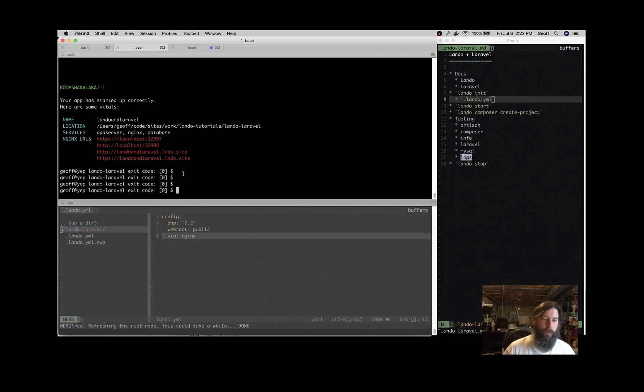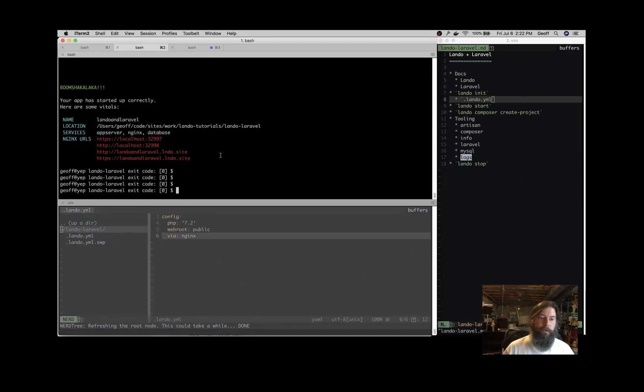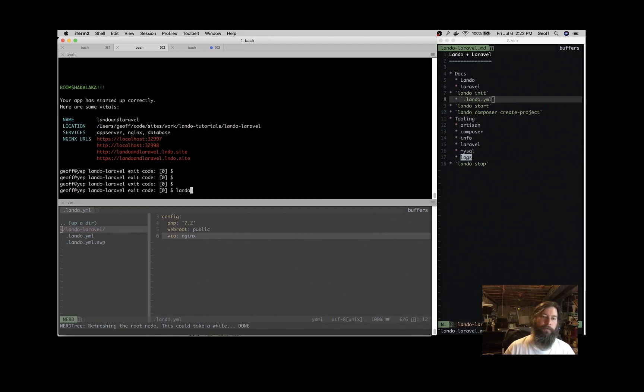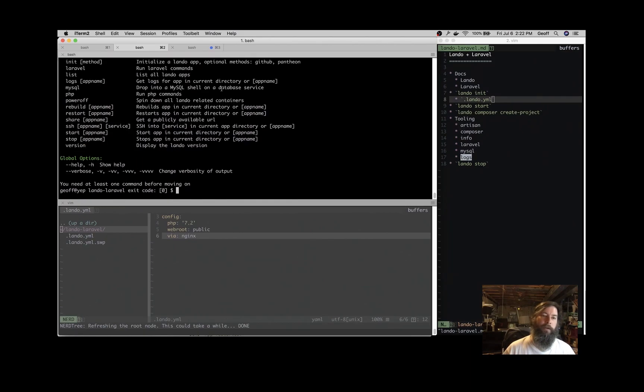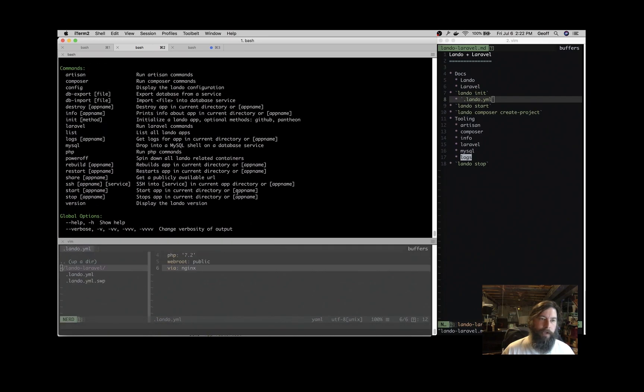Great, we're started up here. So those URLs came out red because we don't have the Laravel code base yet. So what we're going to do is grab that code base with Composer. If you just type Lando, it will show you what tools are available to this application.